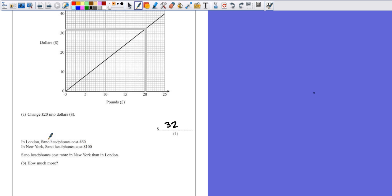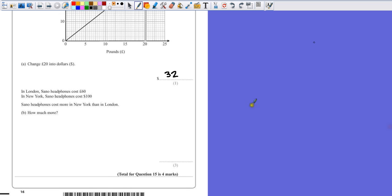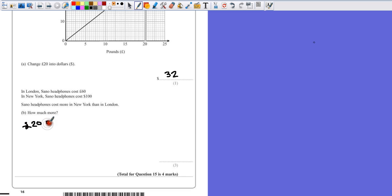Part A has given us a hint, change 20 pounds into dollars. So if 20 pounds is 32 dollars, and we want 60 pounds, so let's see, 20 pounds, we worked out to be 32 dollars.